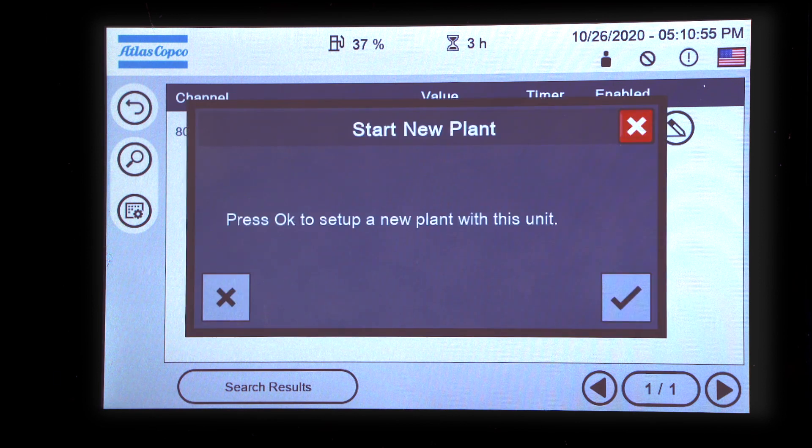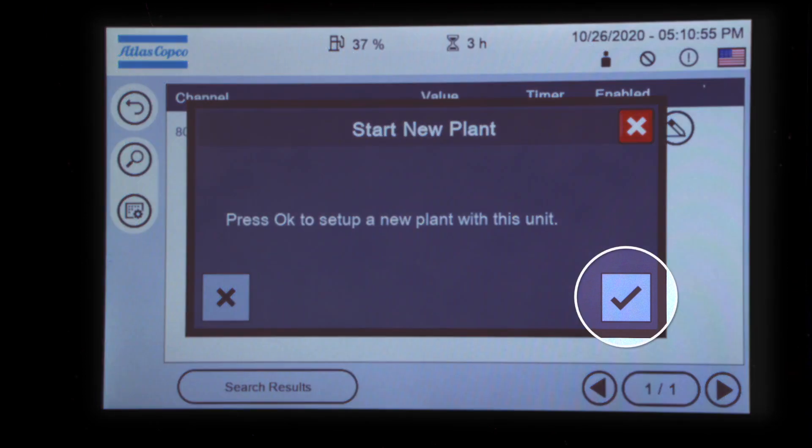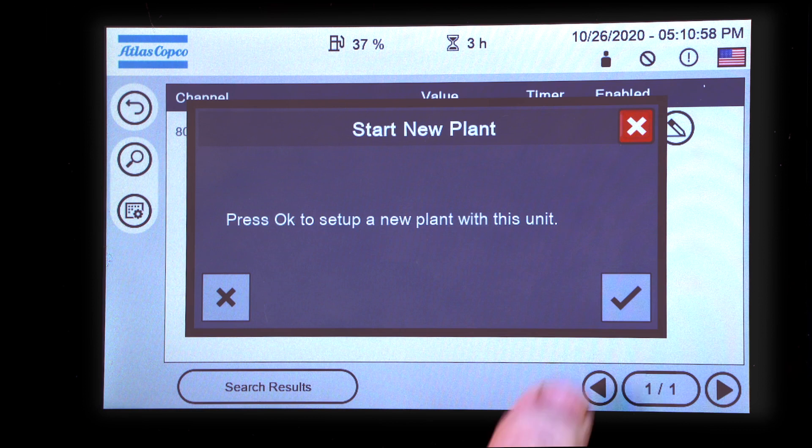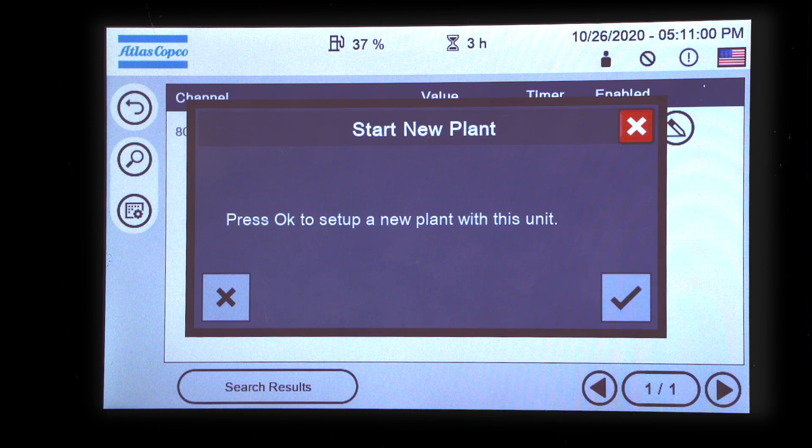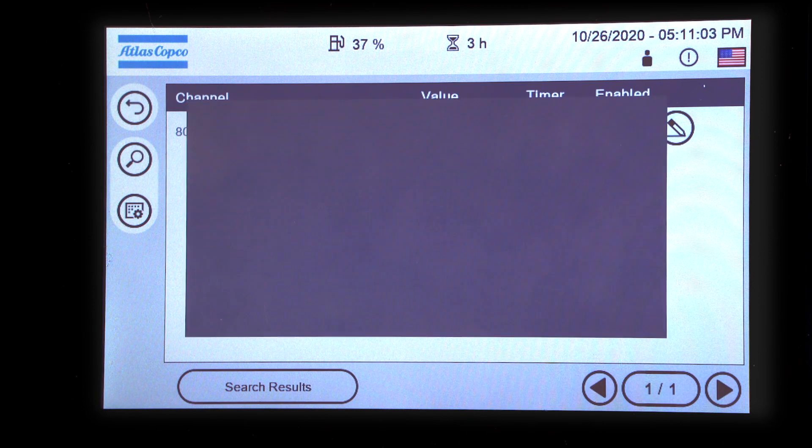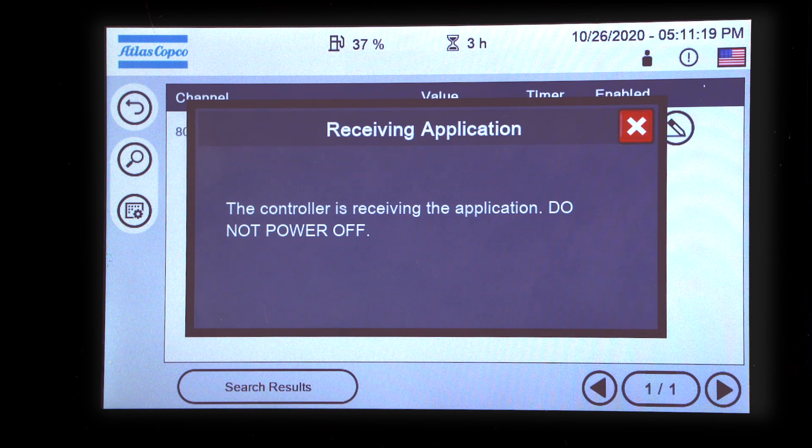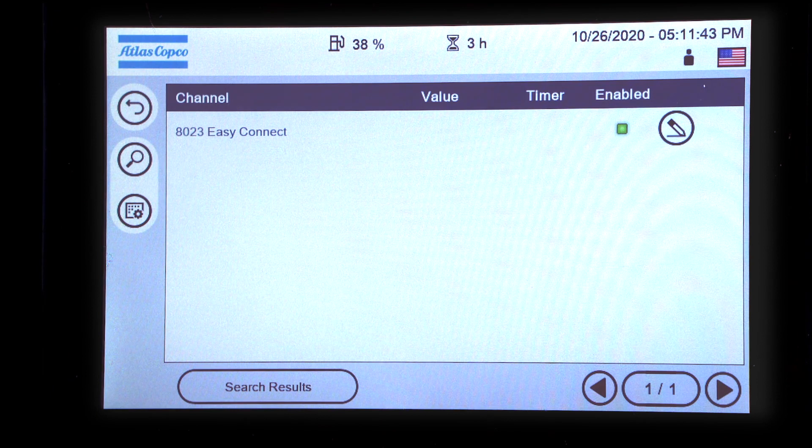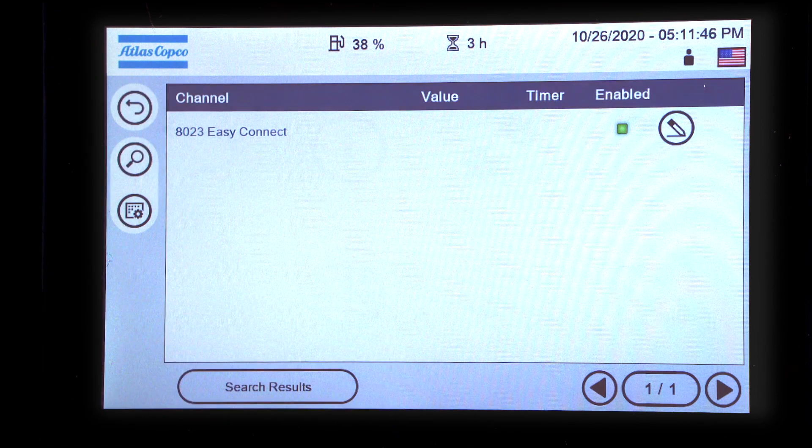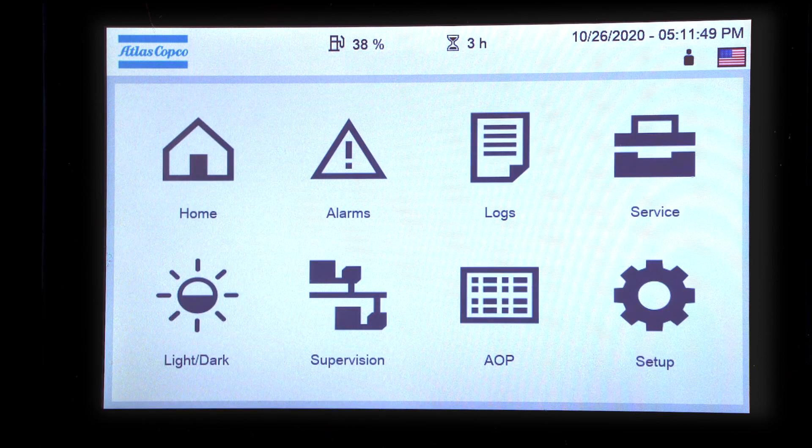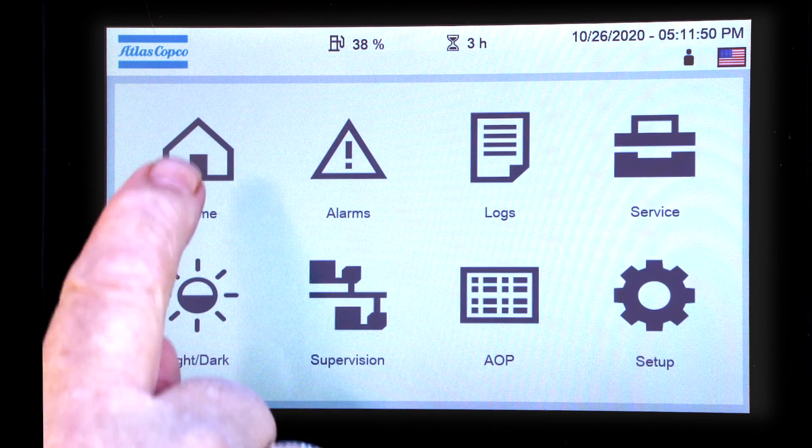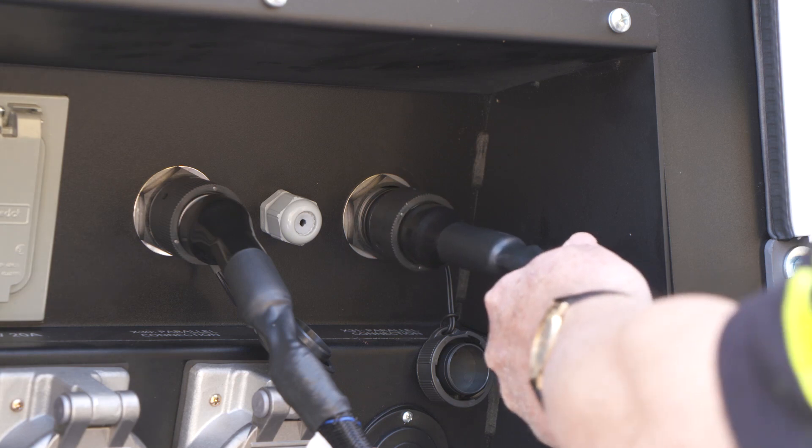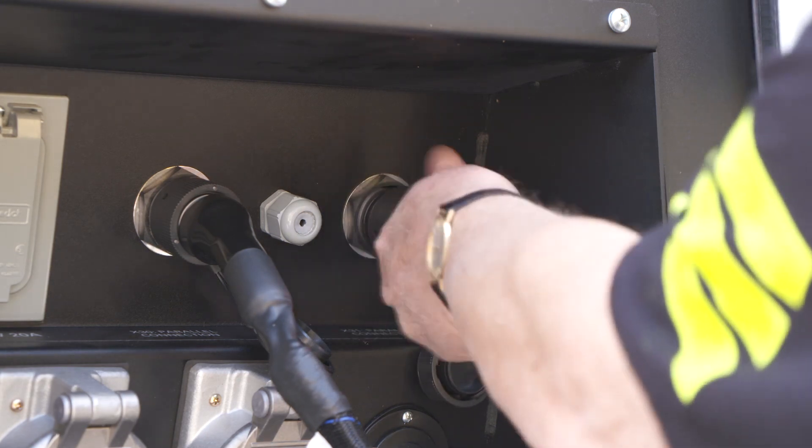When Start New Plant message appears, press the check and wait. Return to the home screen. Connect the communication cable and proceed to the next unit.